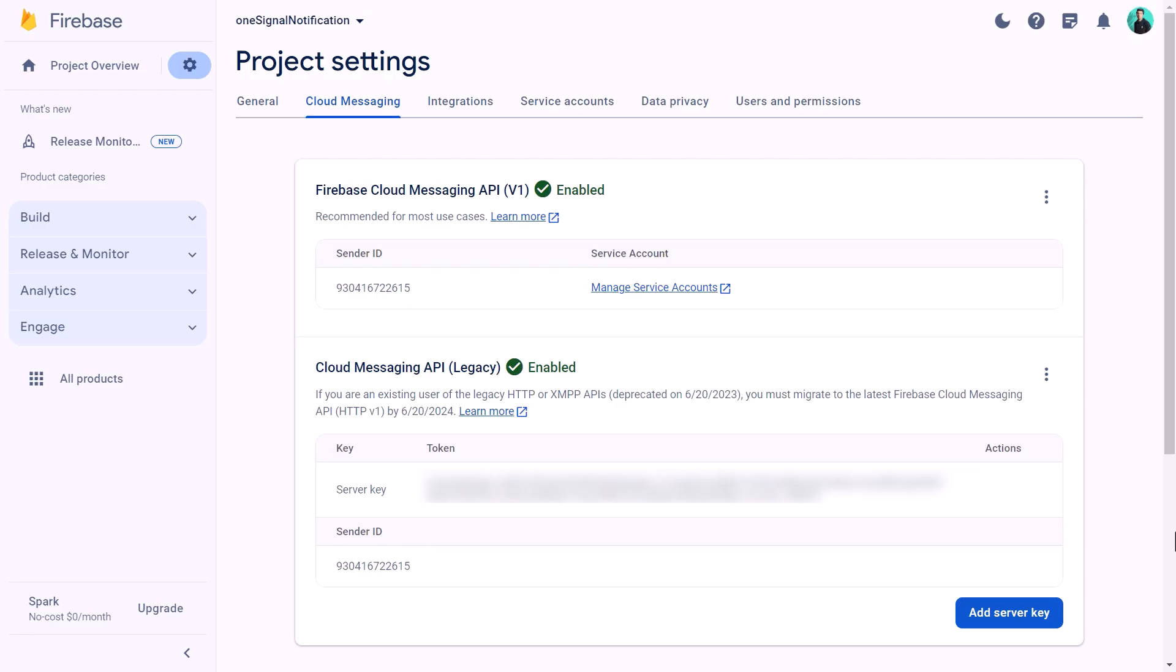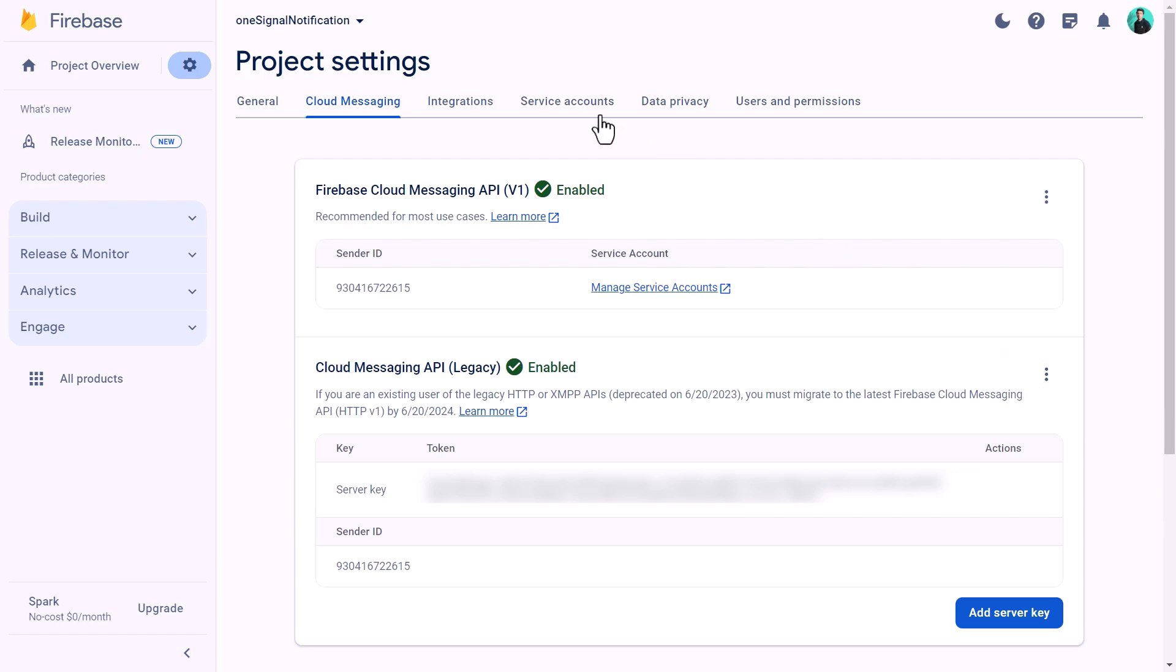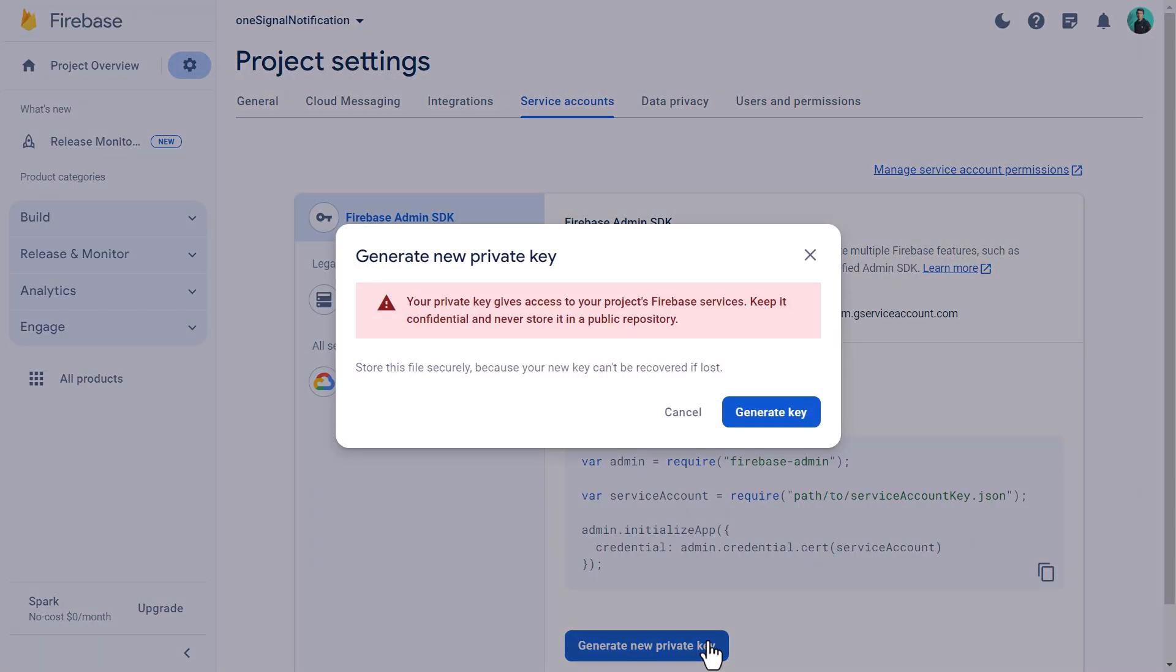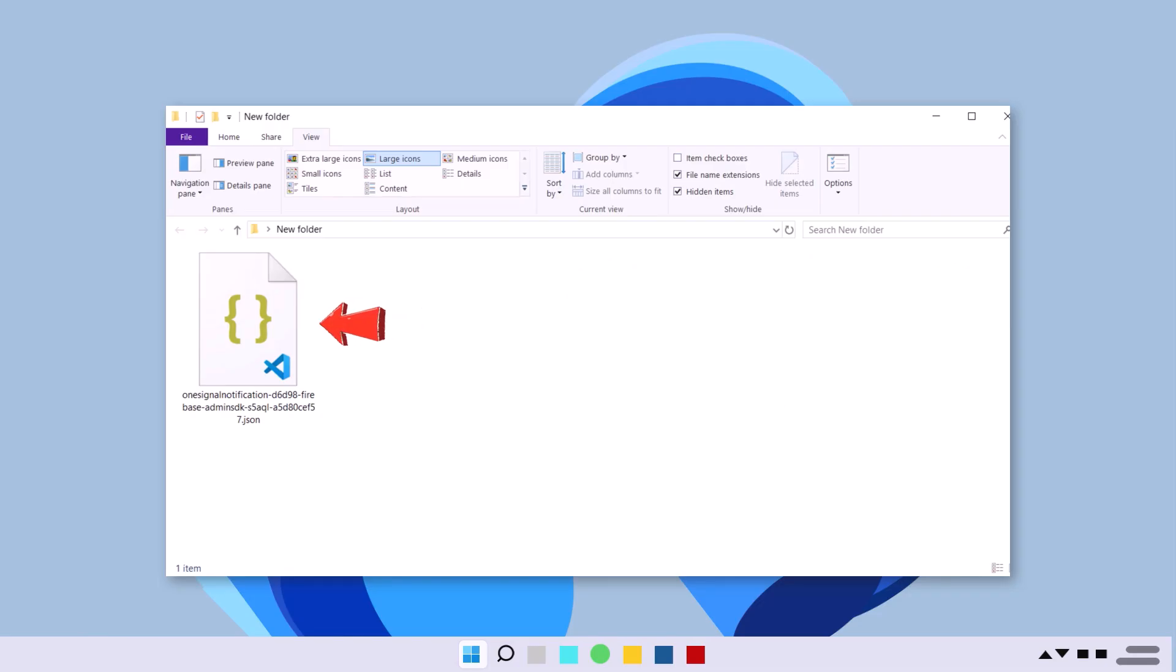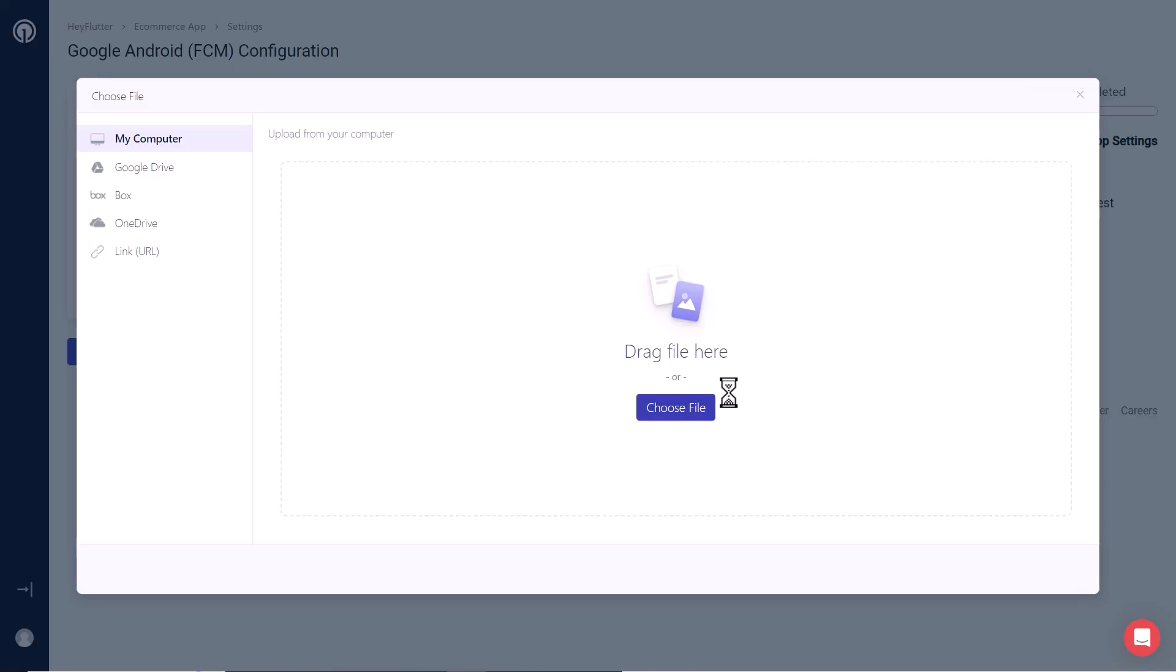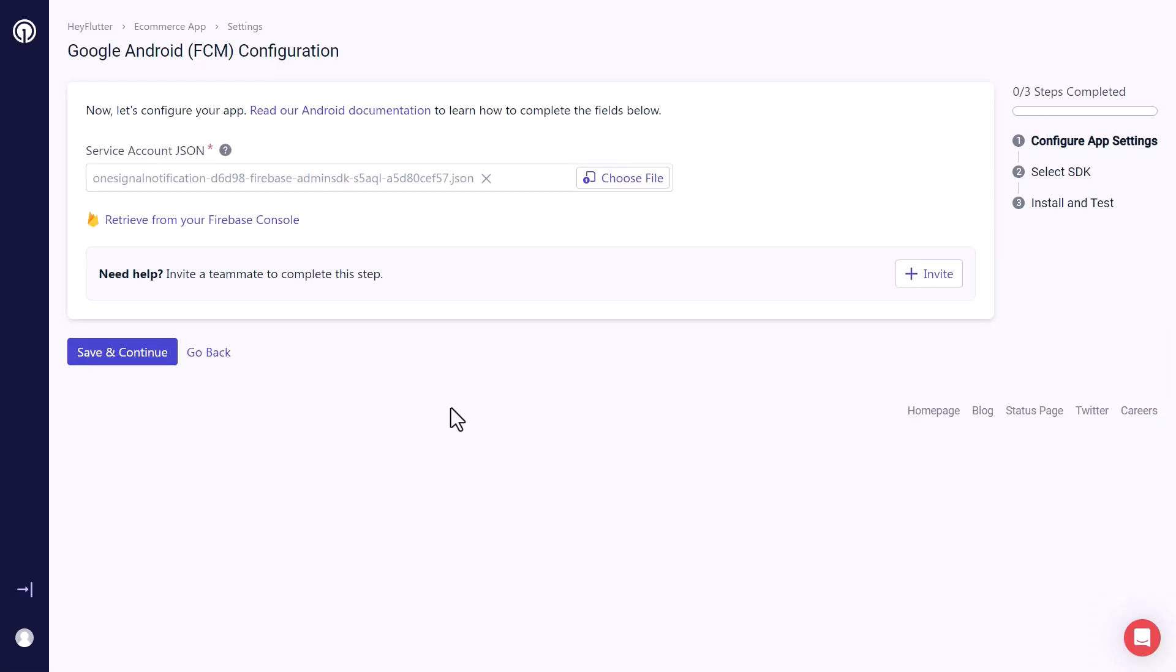Now coming back to the Firebase console. Now we have our Cloud Messaging API enabled. We will go to our service accounts tab. Here we will generate our JSON file. Here you can see that Node.js is selected. Then we will click on generate new private key. And again on generate key. With this, it will generate a JSON file for us that we can save on our computer. Which looks something like this. Now that we have our JSON file, we will go back to our OneSignal console. And here we will upload the JSON file that we just created. Then we will click on save and continue.